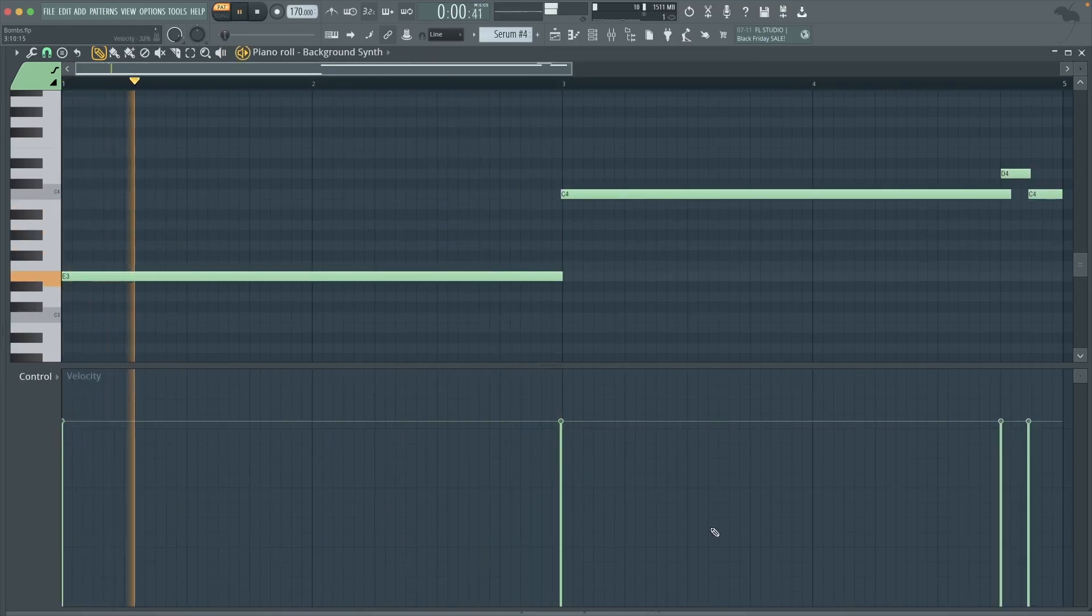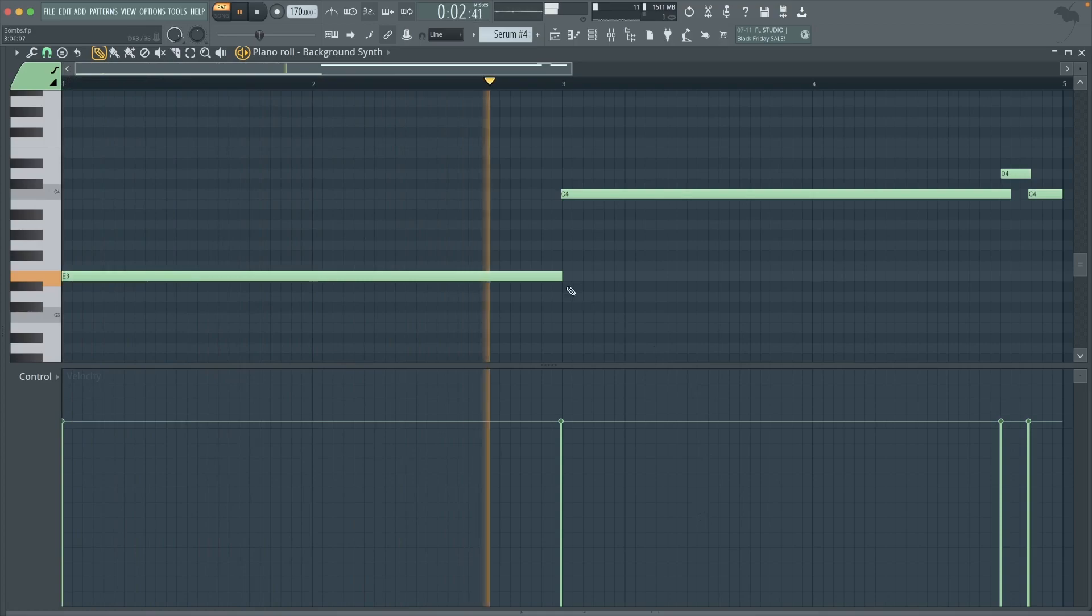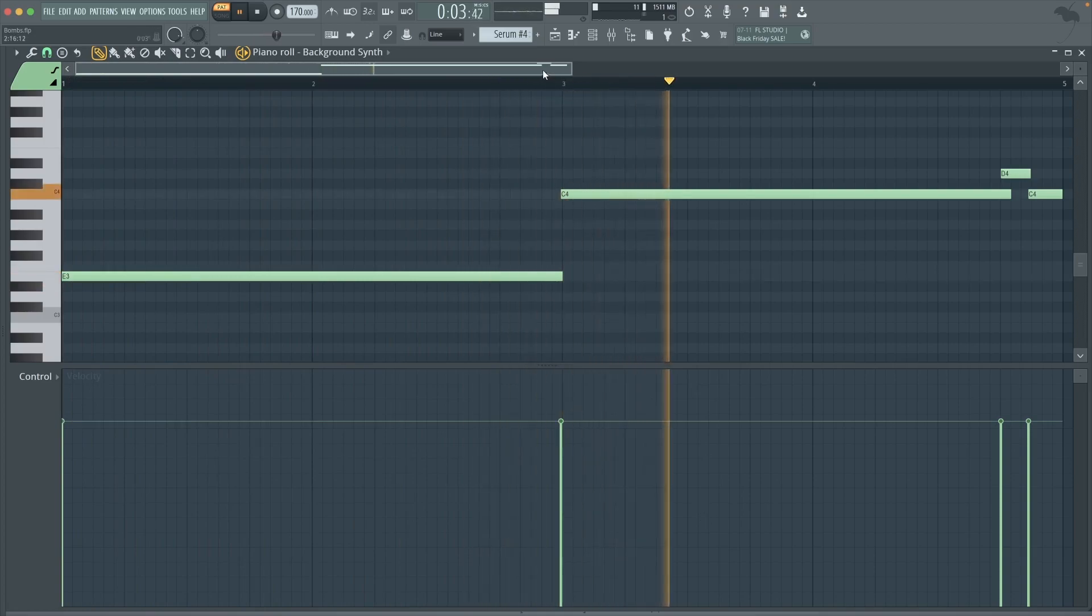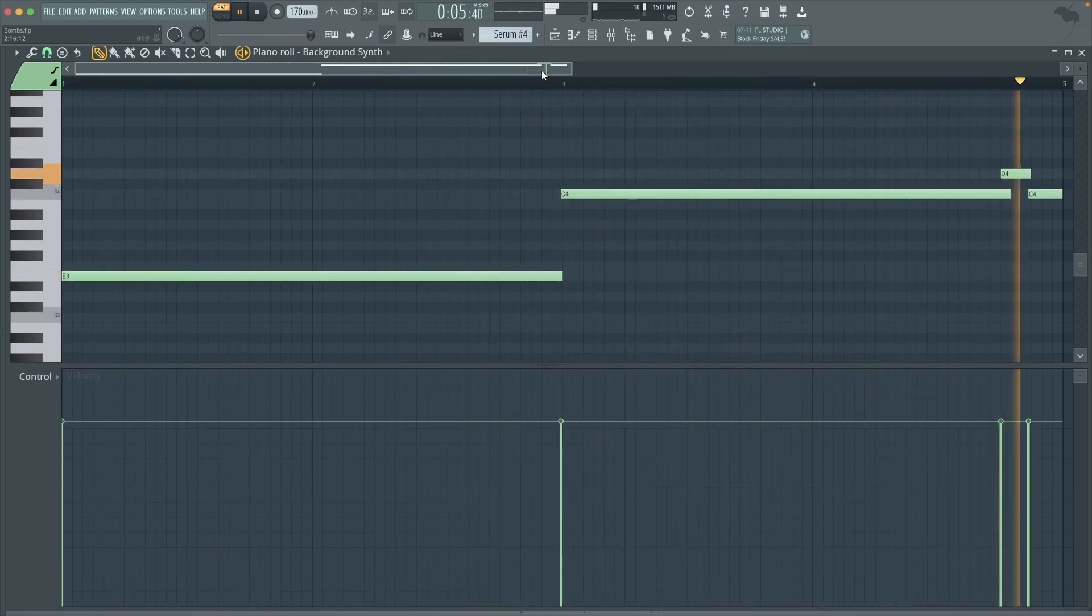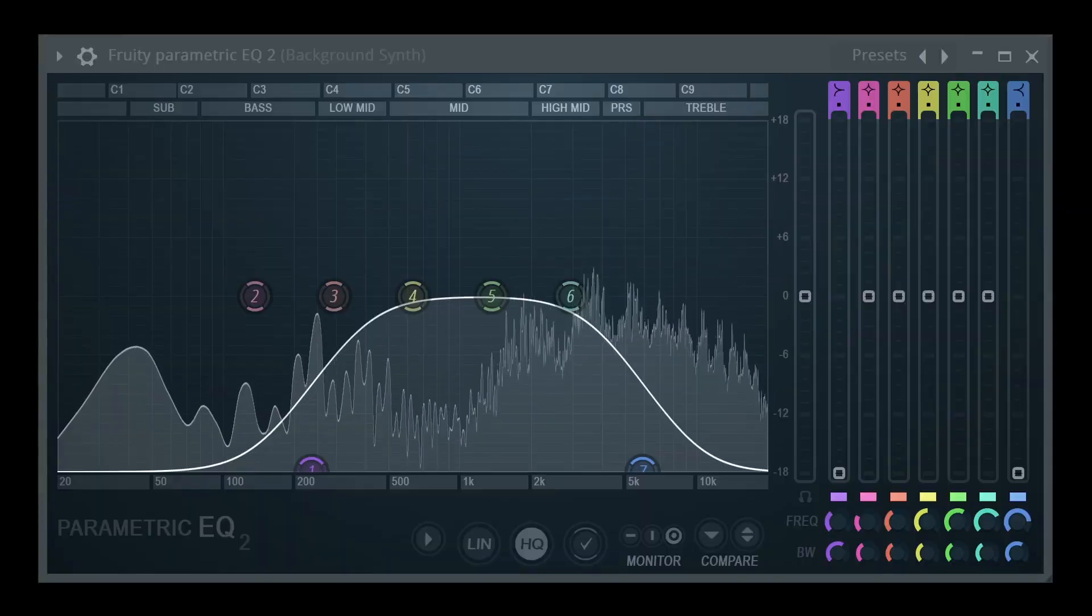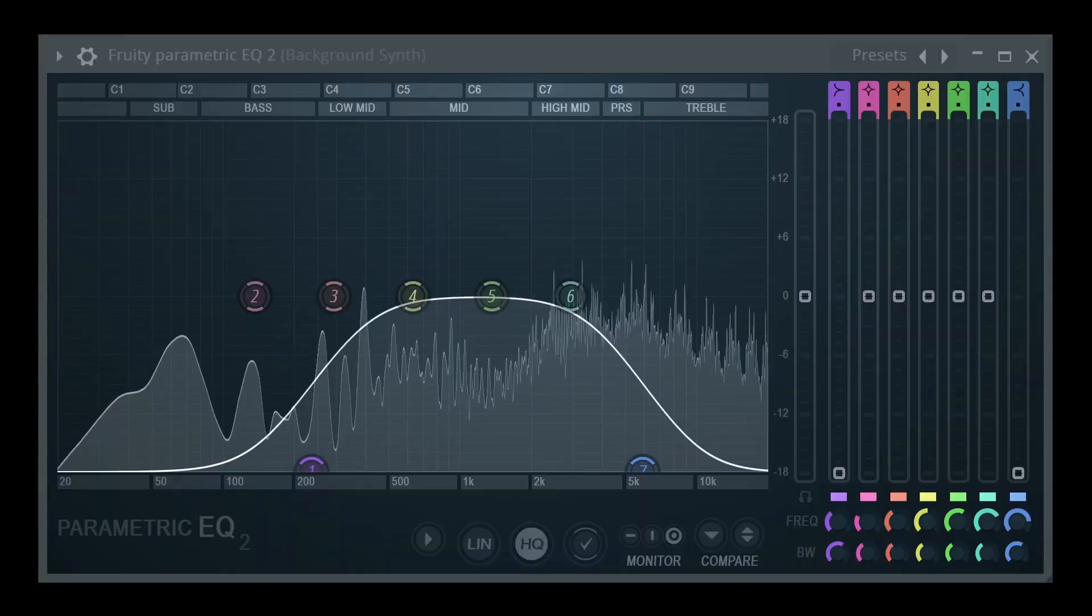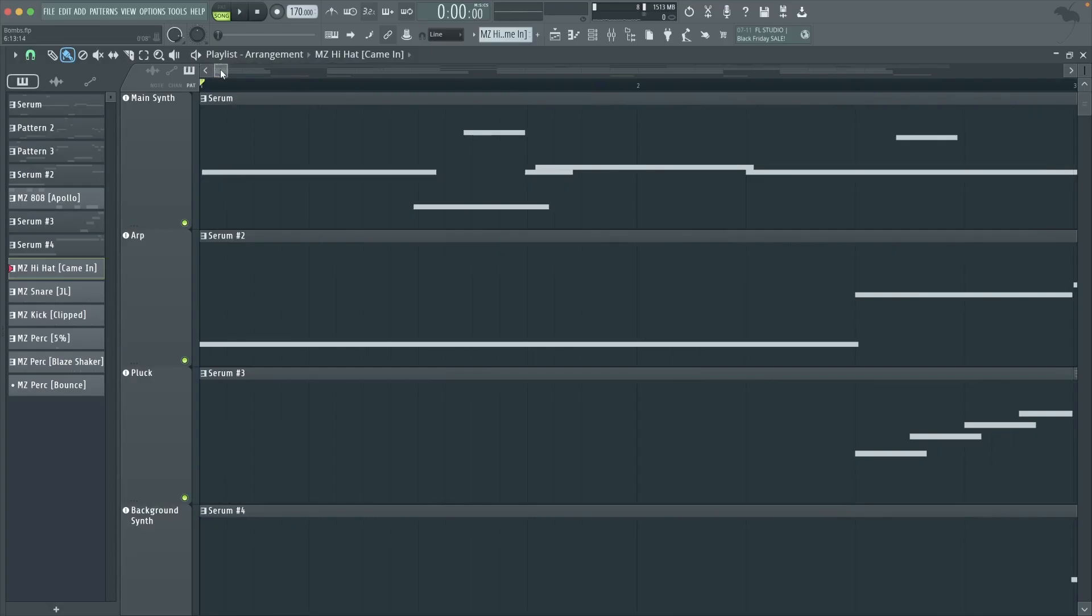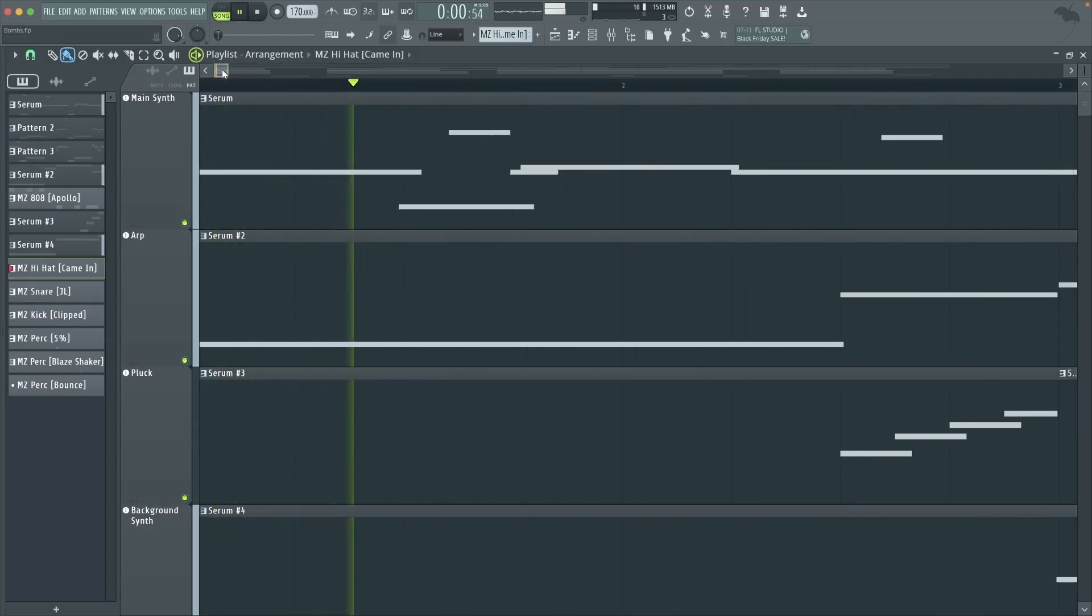And a final background synth here. I cut the highs and lows so that this synth would mesh well with the other ones. This is the melody all together.